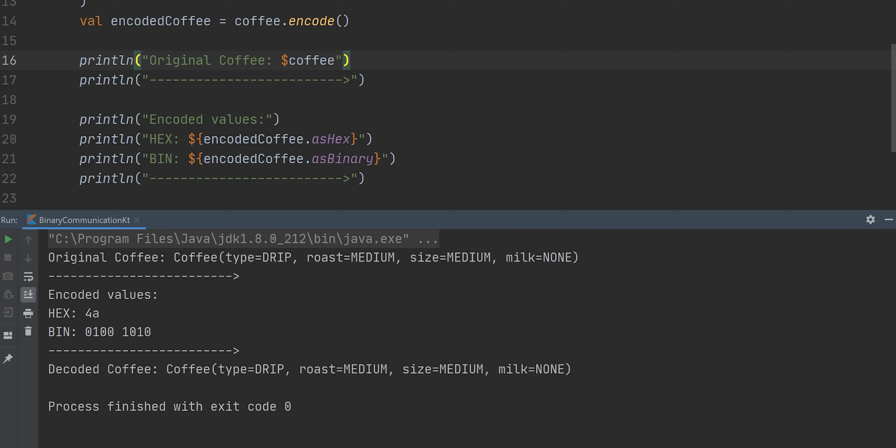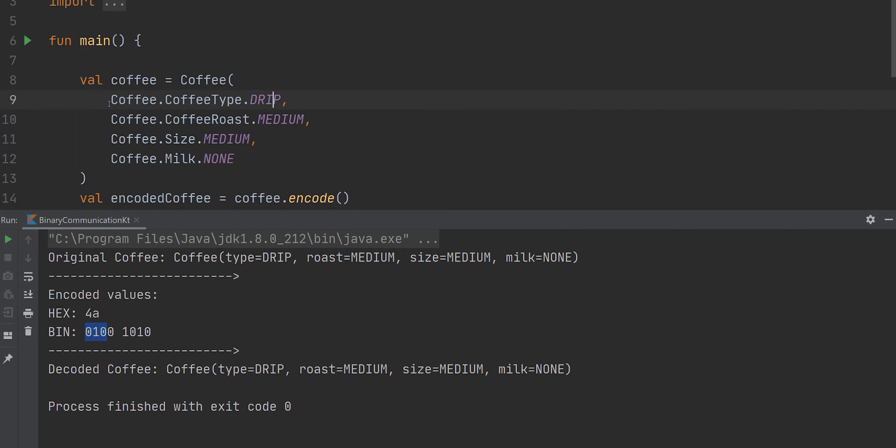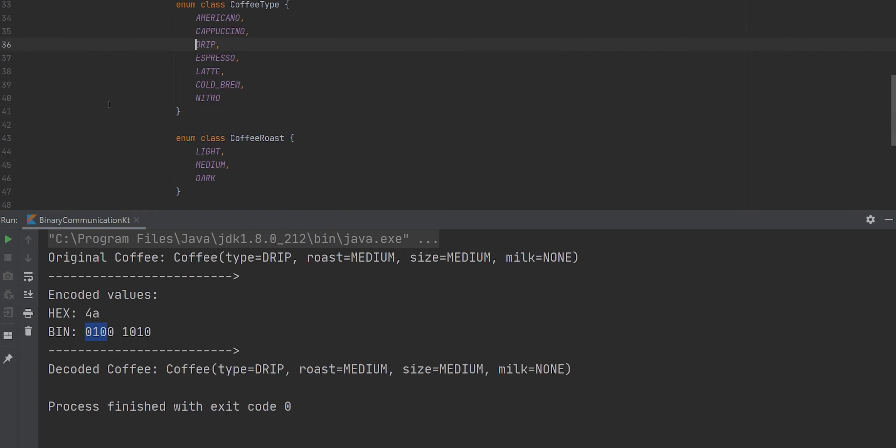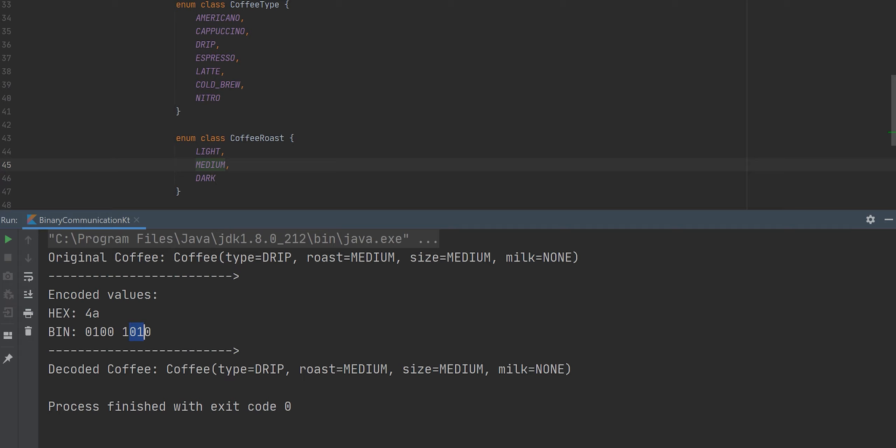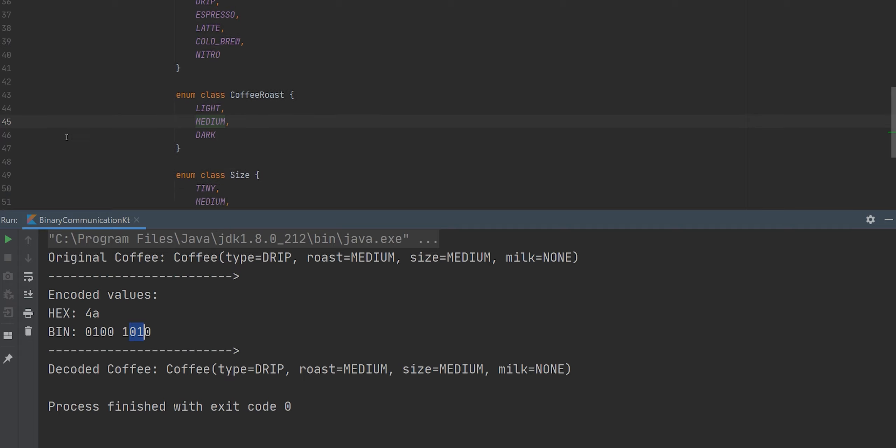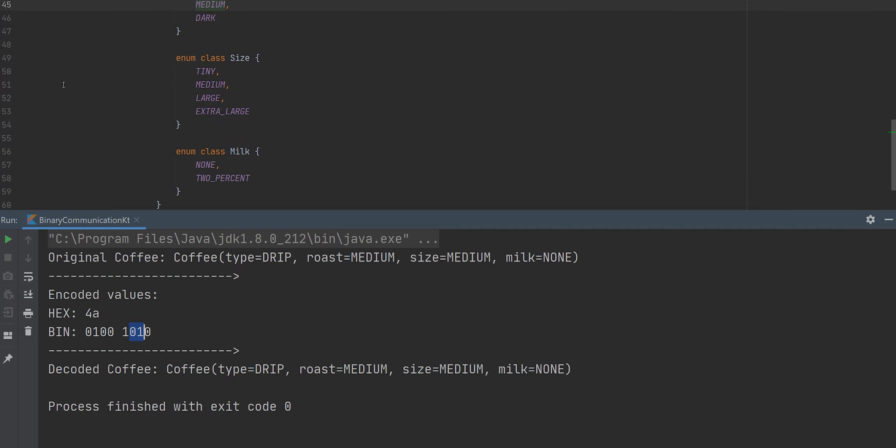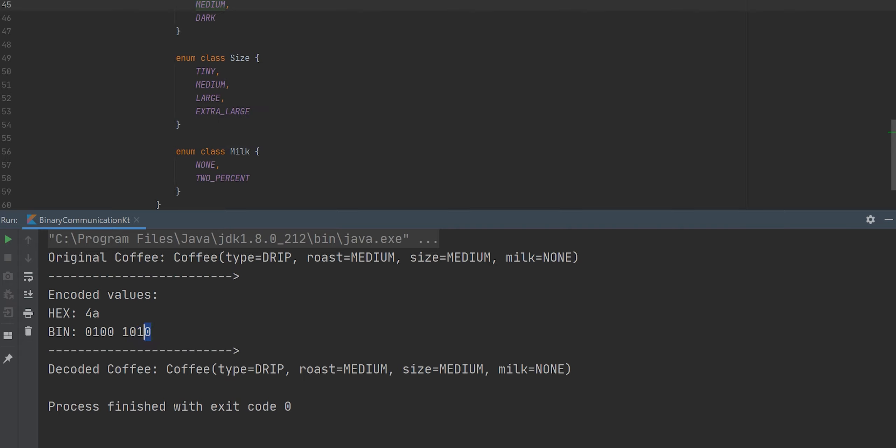And finally, let's analyze our final binary number. The first three values are zero one zero. And this represents a two in decimal. So if we go to drip, we are on the second index. So zero, one, two. We took a medium roast, which means that these bits line up with the number one, which is correct. Index number one. Next two. Also one for medium. And that's index number one. And finally zero. None. And none is in the zero index.